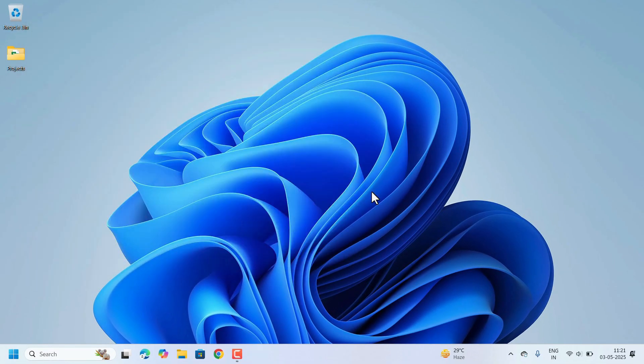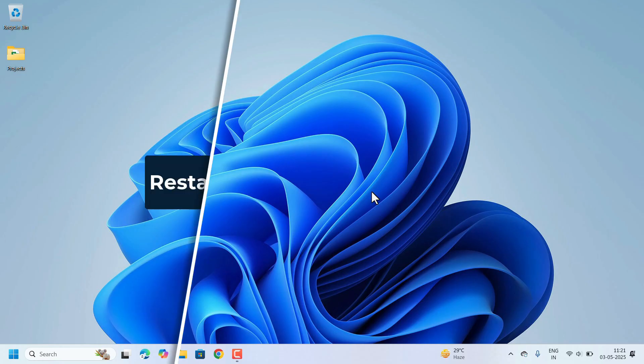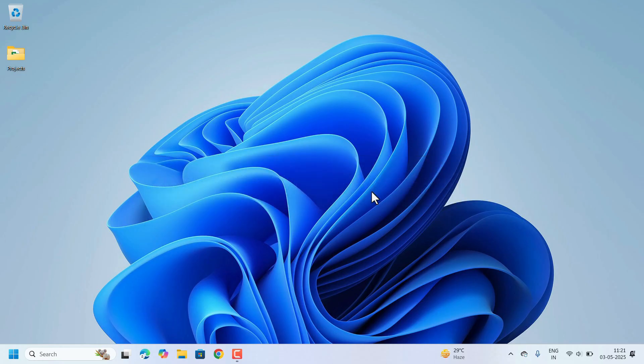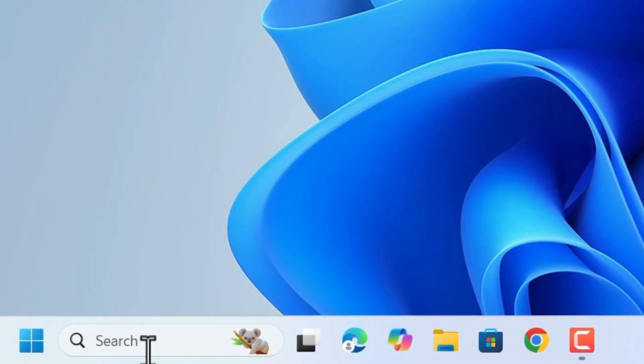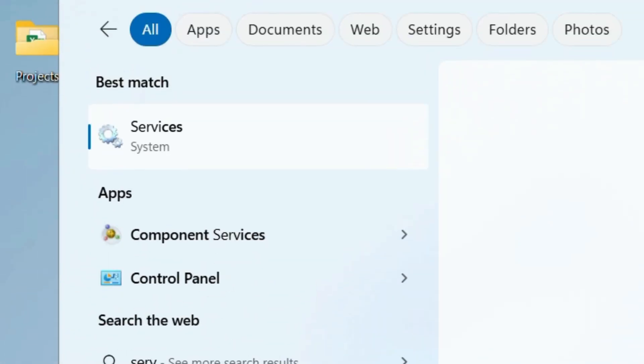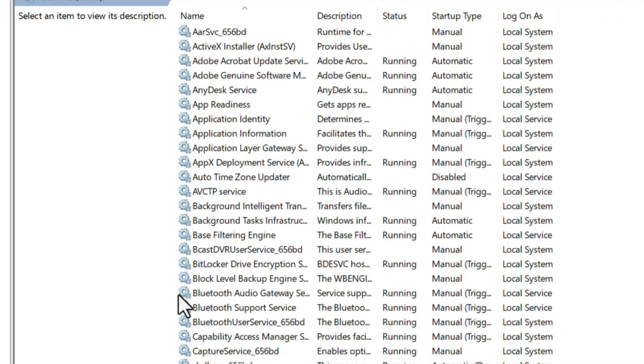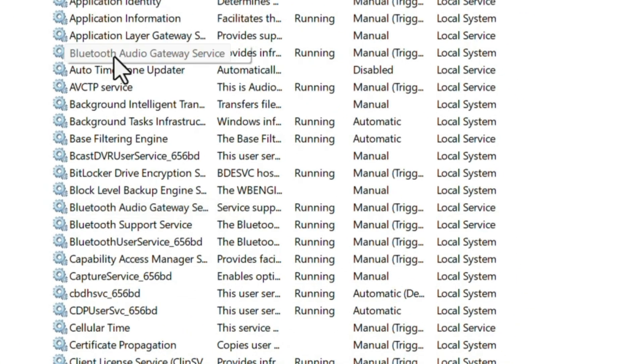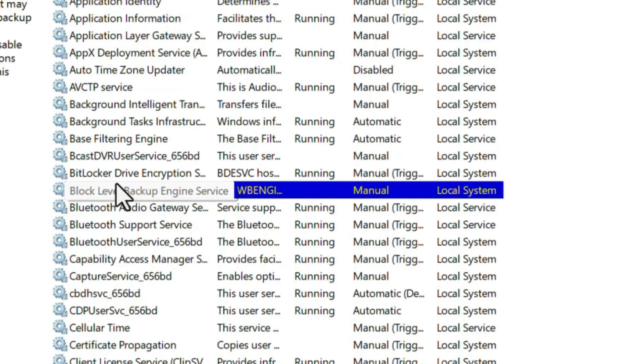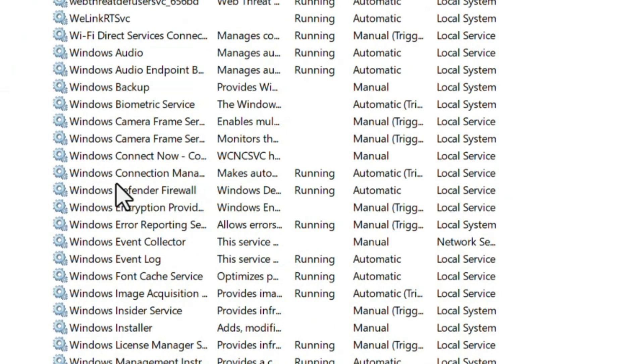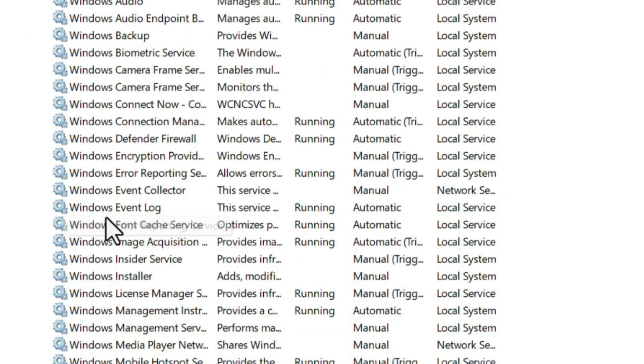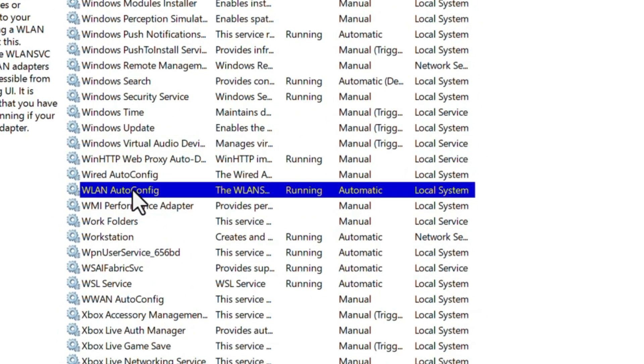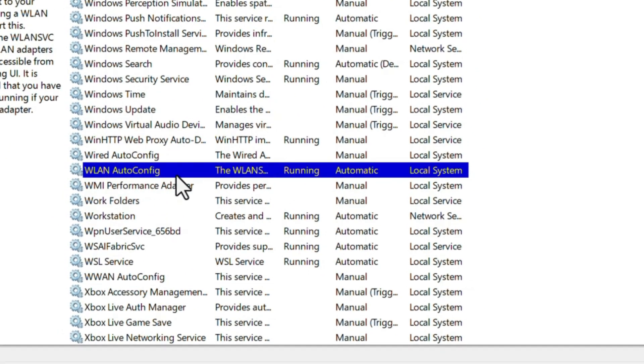If you are still not able to connect to the Wi-Fi, we need to restart the WLAN services. For that go to Search, search for Services. Open the window. Here on the right side look for WLAN auto config service. Select any service and click on W, then look for WLAN, this one WLAN auto config. It's already running so we can restart that one. Right click, select the option Restart. It's restarted.